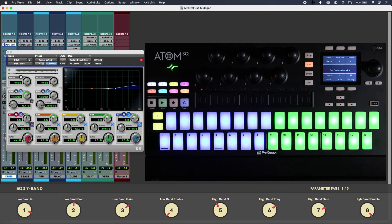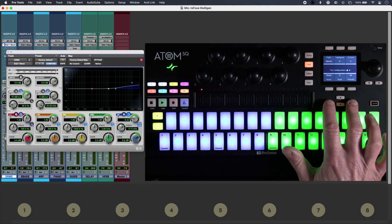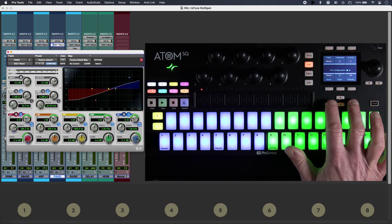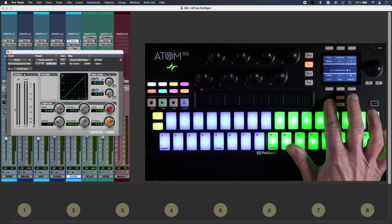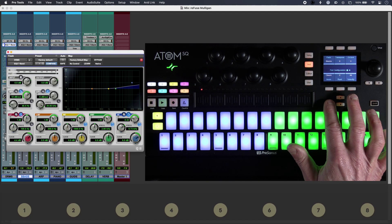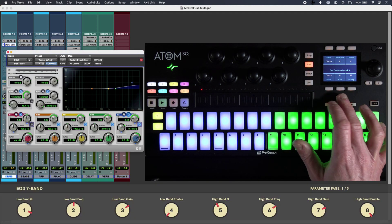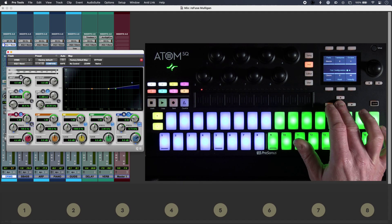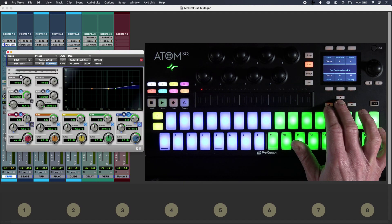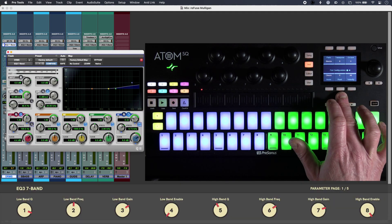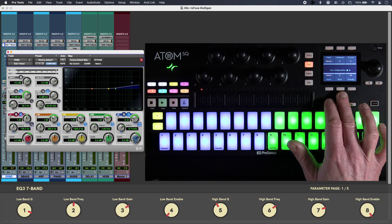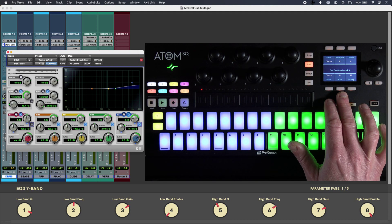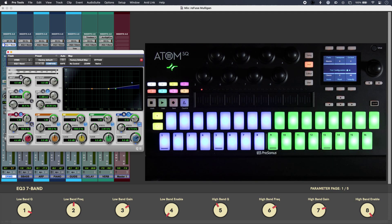And I've mapped some buttons as well for navigation, so I can navigate tracks. I can cycle through plugins. I can show and hide. And I've also got some transport setup as well.